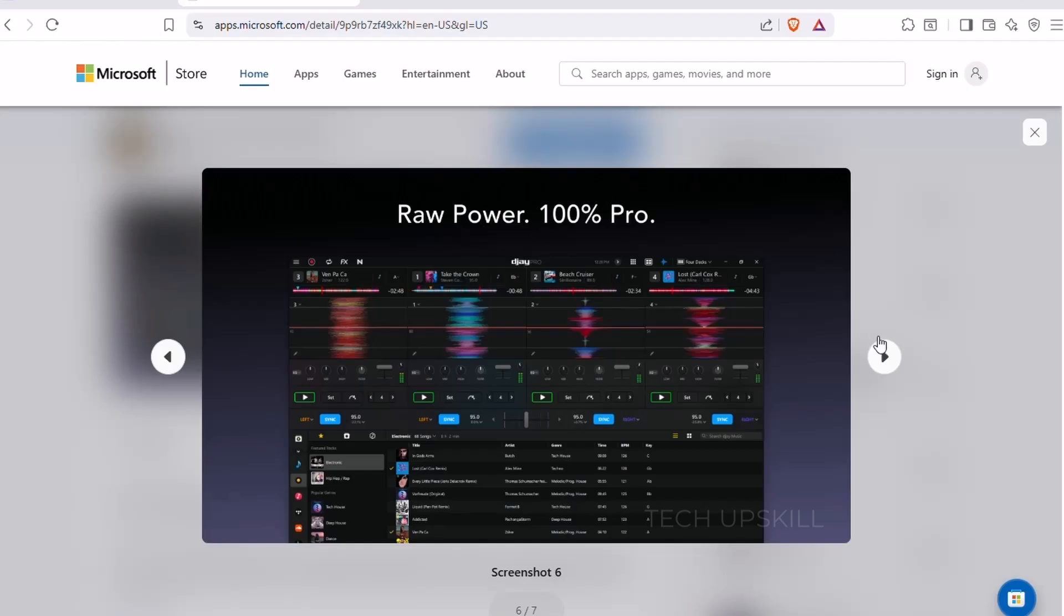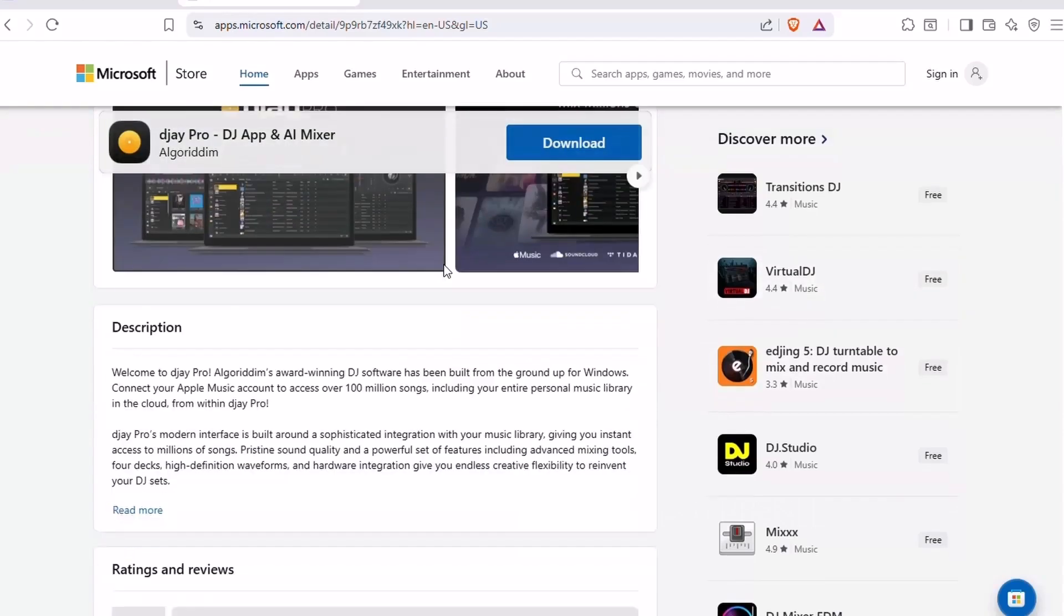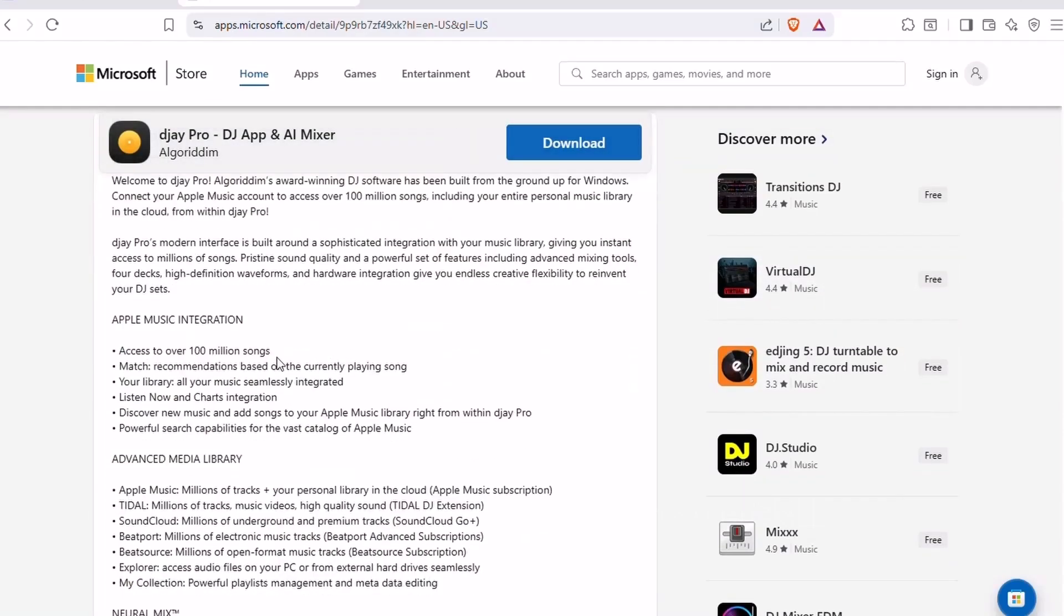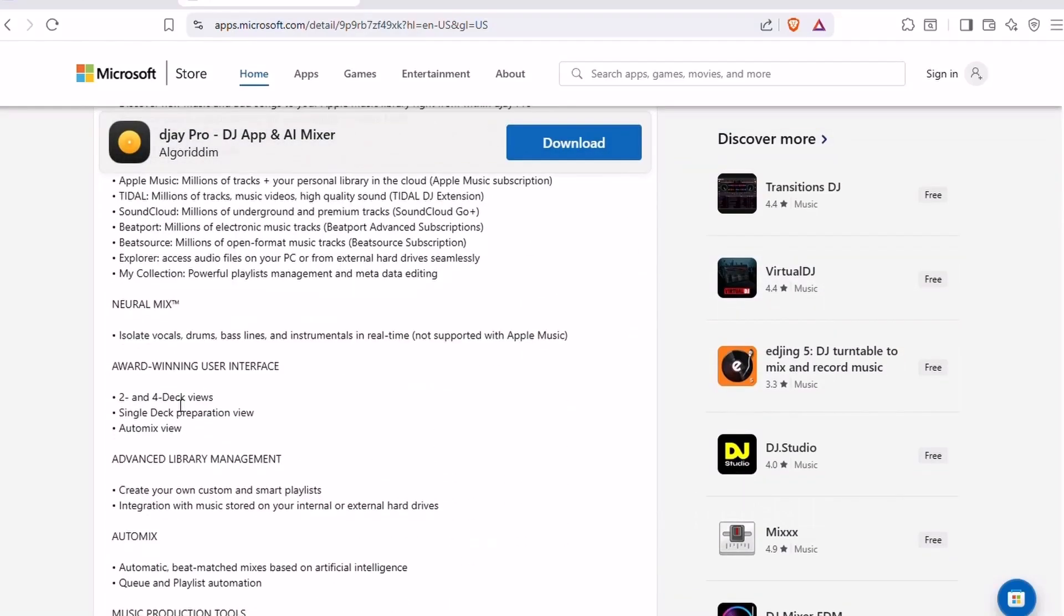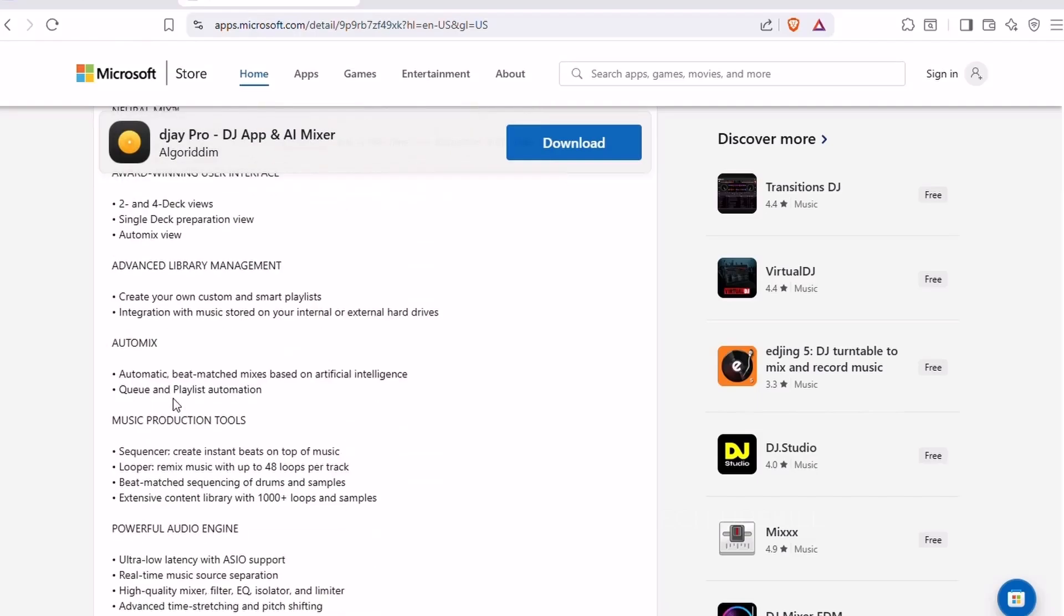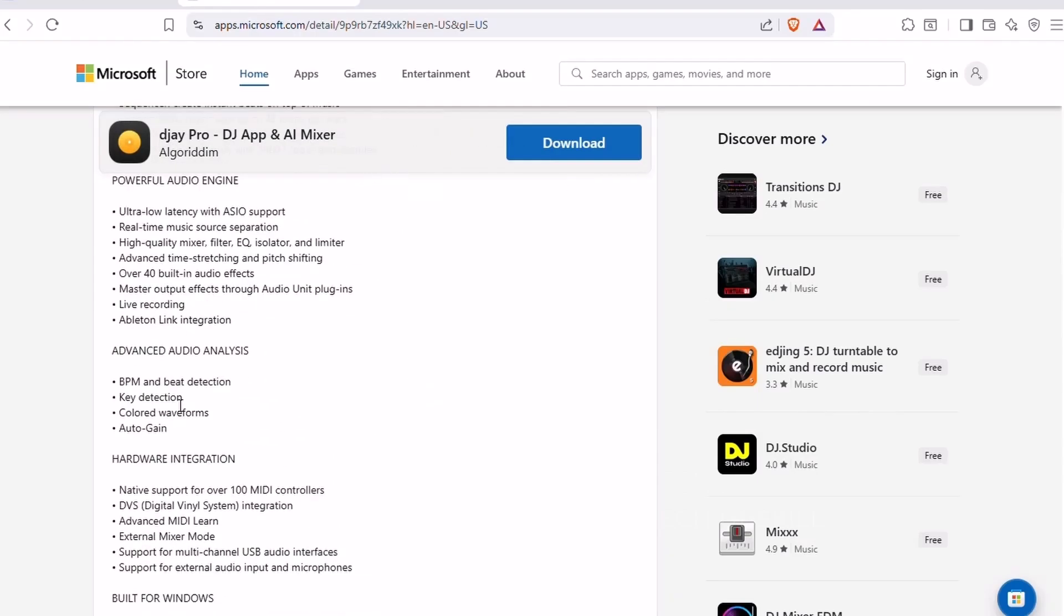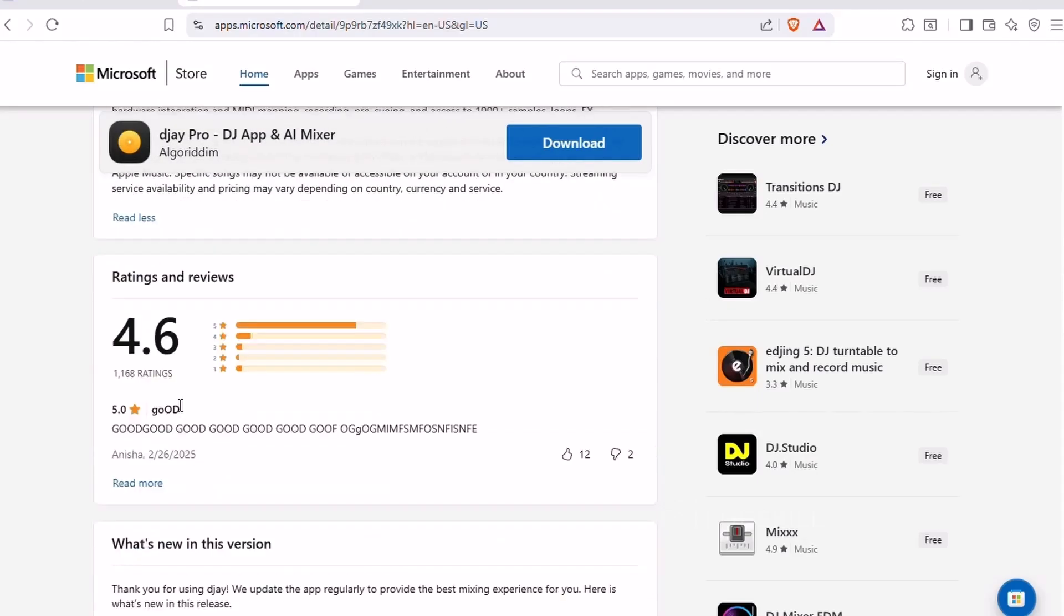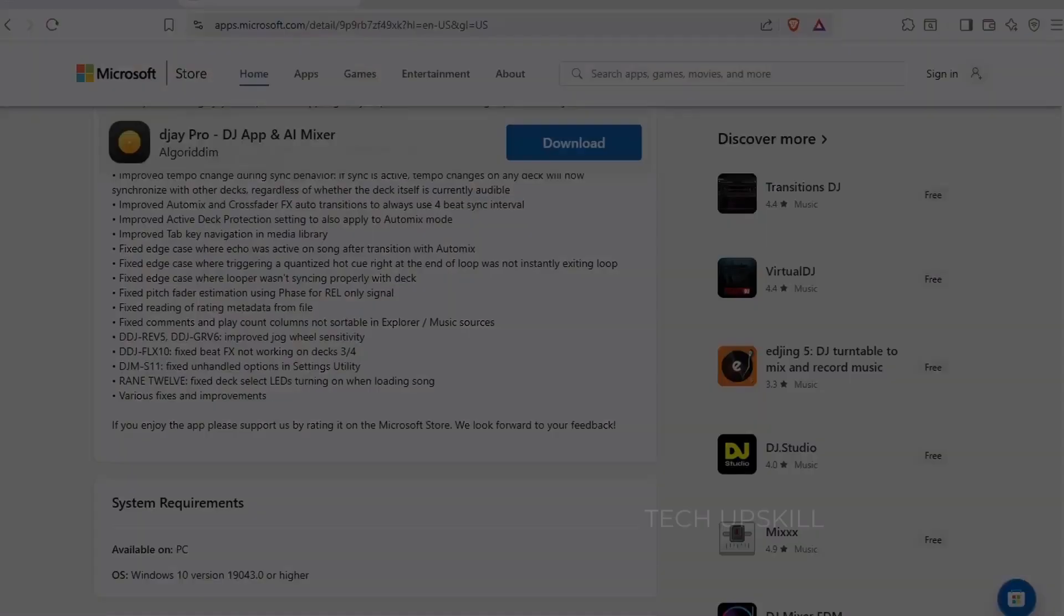Whether you're a casual music fan or want to experiment with your own mixes, DJ Pro is a blast. It also supports external hardware like MIDI controllers if you ever want to level up. Even if you're not looking to go full DJ mode, it's just a fun way to rediscover your music library in a whole new light.